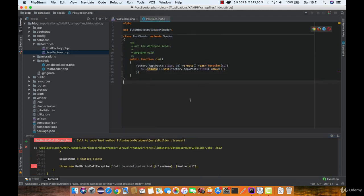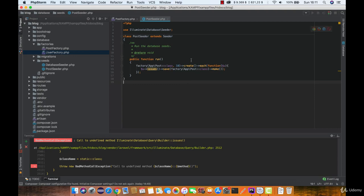Now we get different error telling us that we are calling undefined method issues on seeder. So let's remove that function.